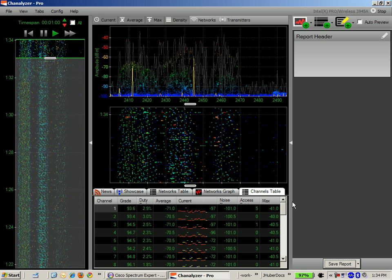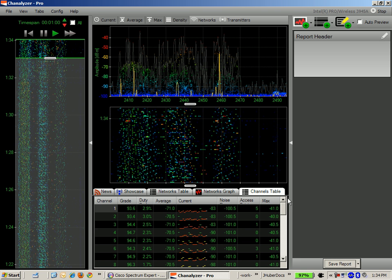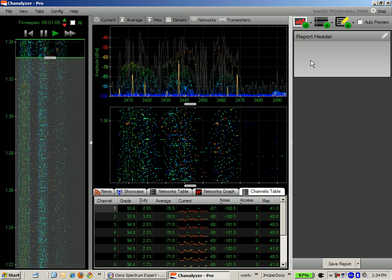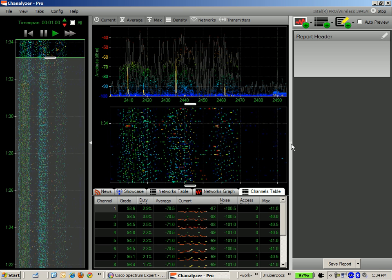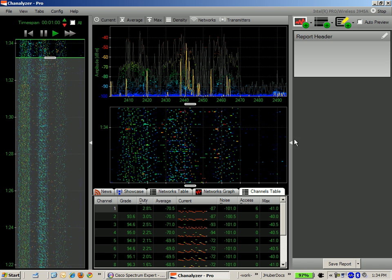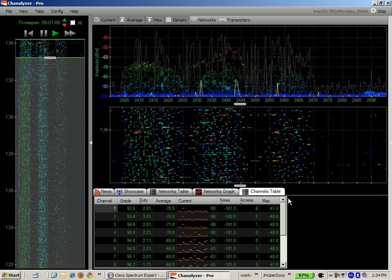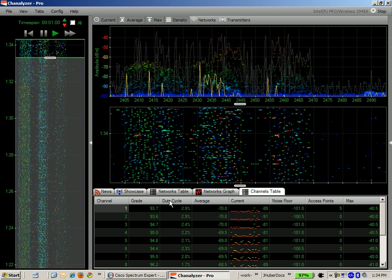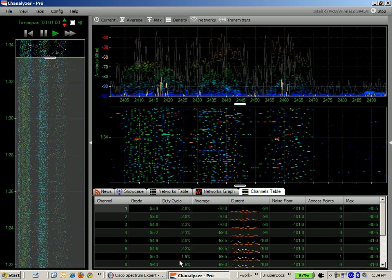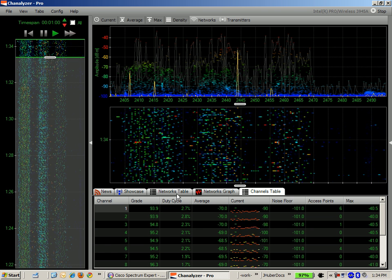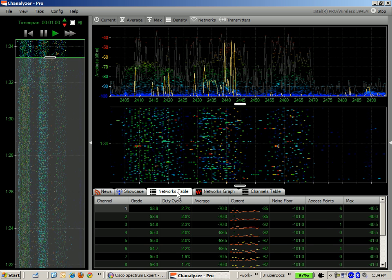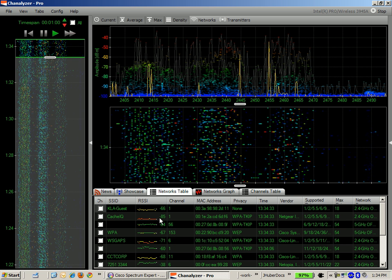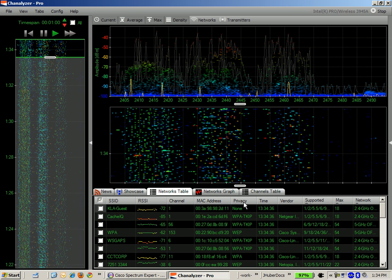You can see down here in the bottom there's a bunch of different tabs with different information on them. Over here on the right pane you have a report generator. I'm going to minimize that so we can go through the tabs down here at the bottom better. You can see the different channels and the percentage of the duty cycle that's being utilized by that channel. In the networks table you can see all the different SSIDs that can be heard by my Intel card, the signal strengths, the channel, the MAC address, and if there's any security on them.